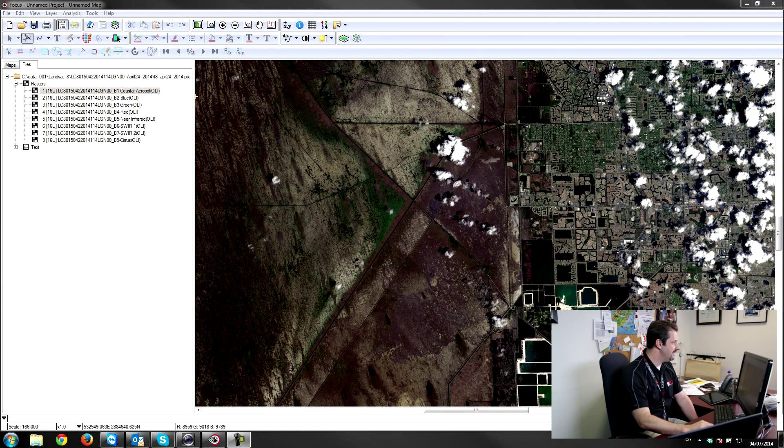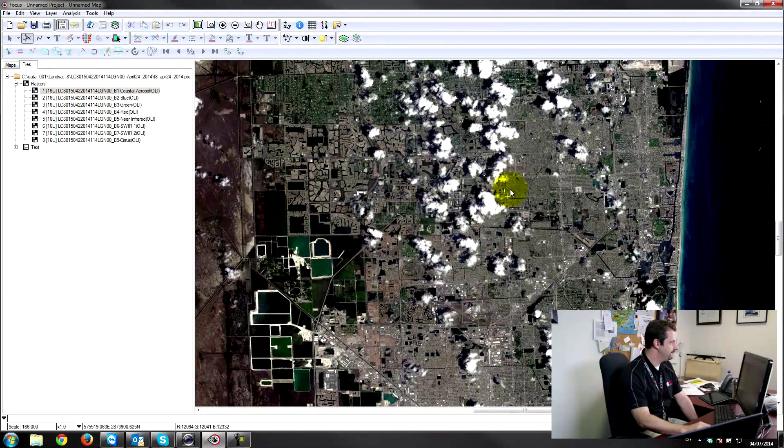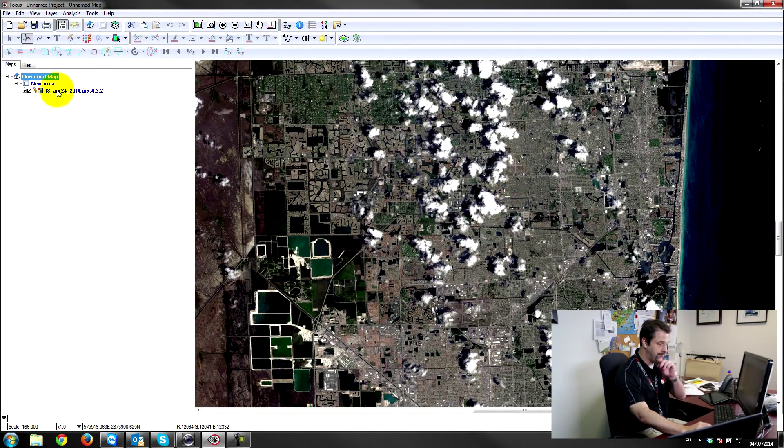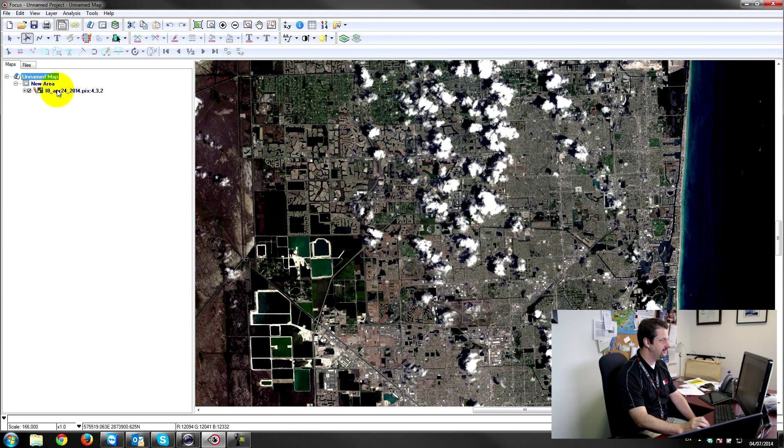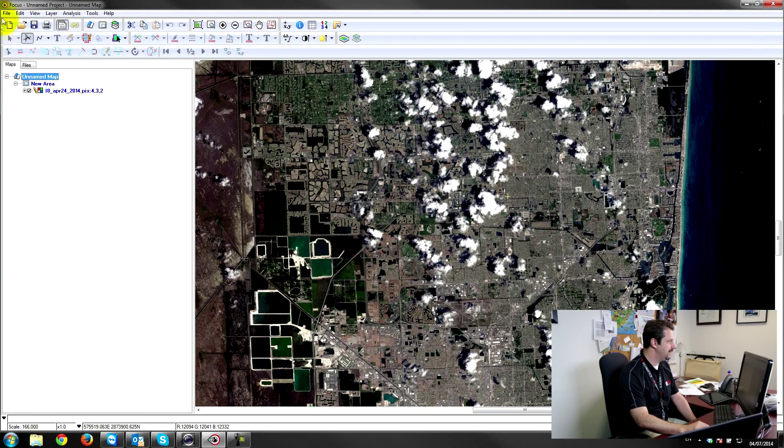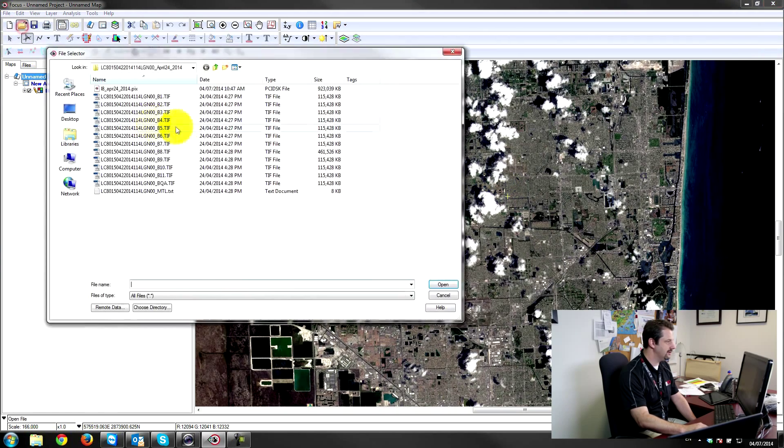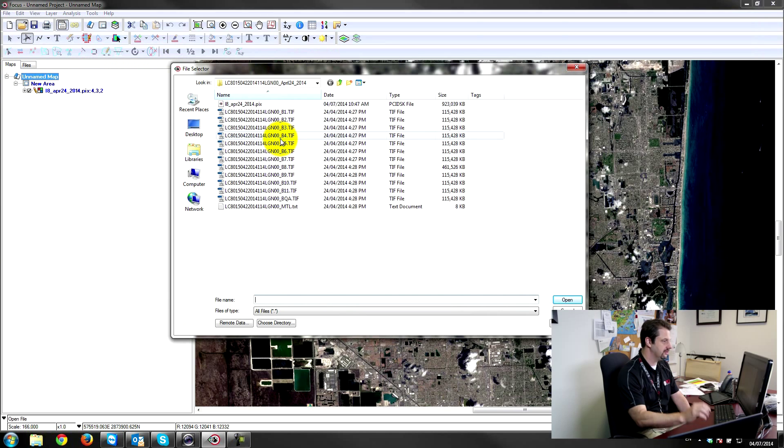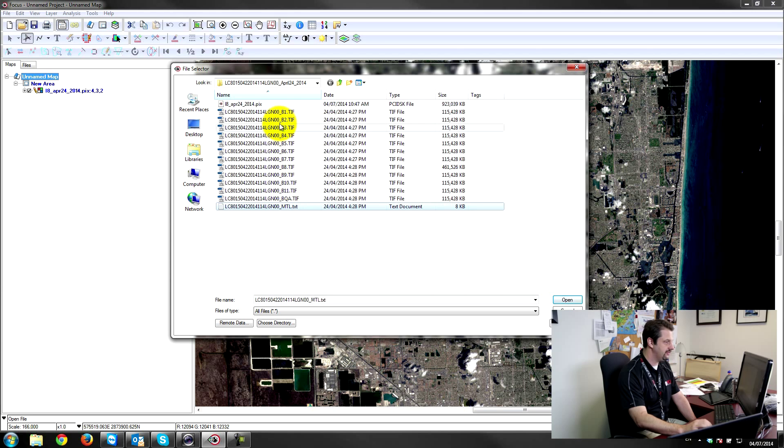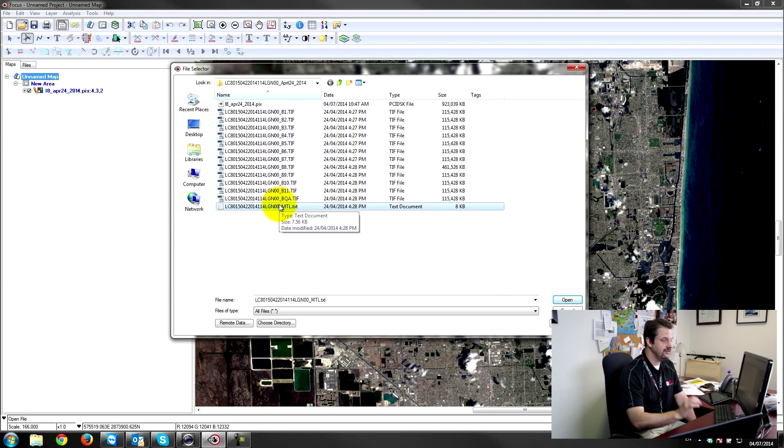So what I have here is a Landsat 8 image over Miami. I have it loaded here, I've imported all of the channels from the Landsat 8 dataset into a single PIX file. So if I browse to my file here, my location where I have my files, you can see that the original metadata file and all of the different bands are still there, but I've actually imported them all into a single PIX file.